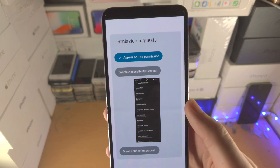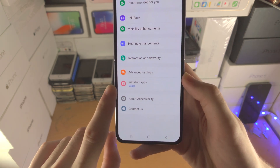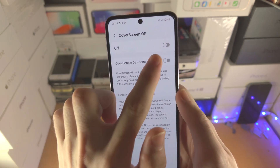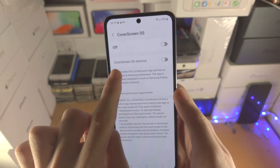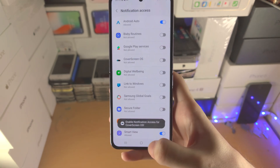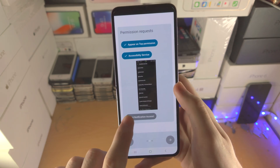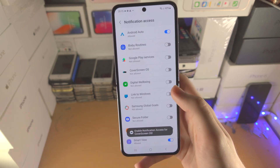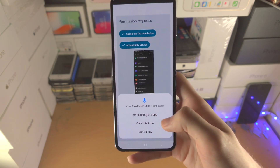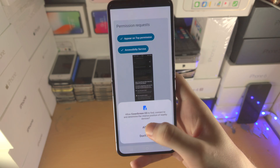Go back and you'll see Enable Accessibility Service — tap on this one, then tap on Installed Apps, and you'll see Cover Screen OS. Tap on it and turn on Cover Screen OS. You do not need to turn on the shortcut. Tap on the toggle; it will give you a warning — tap Allow. Go back into the Cover Screen OS app and tap Grant Notification Access. Toggle Cover Screen OS on and tap Allow. Then go back and tap While Using the App for Recording Audio, and Allow for Find, Connect and Determine the Relative Position as well.